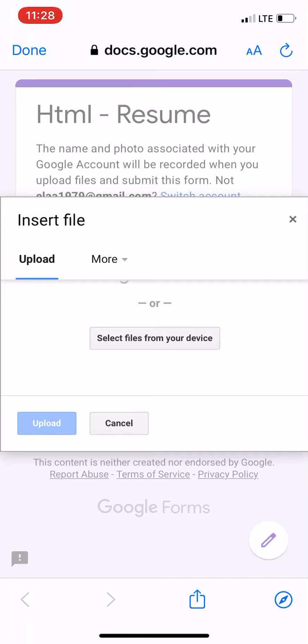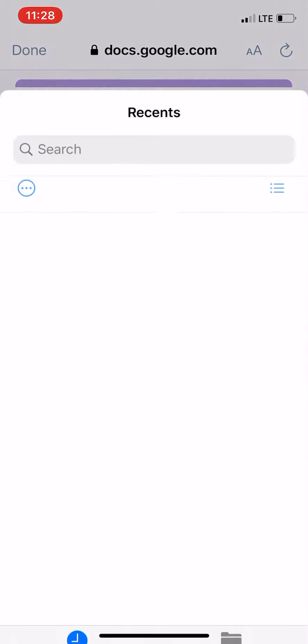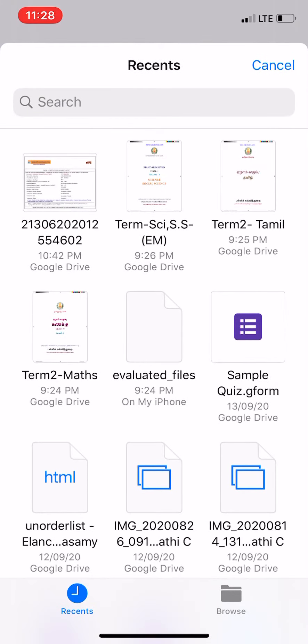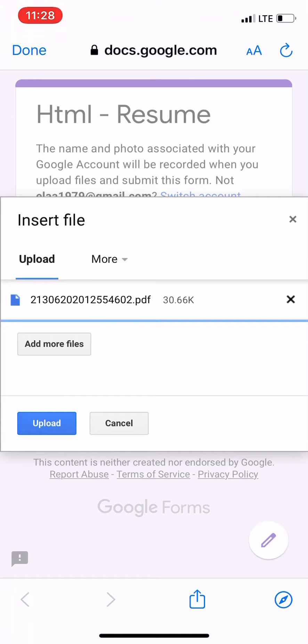Then click select files from your device. Now select the PDF which you want to upload and the file gets attached. Then select upload.